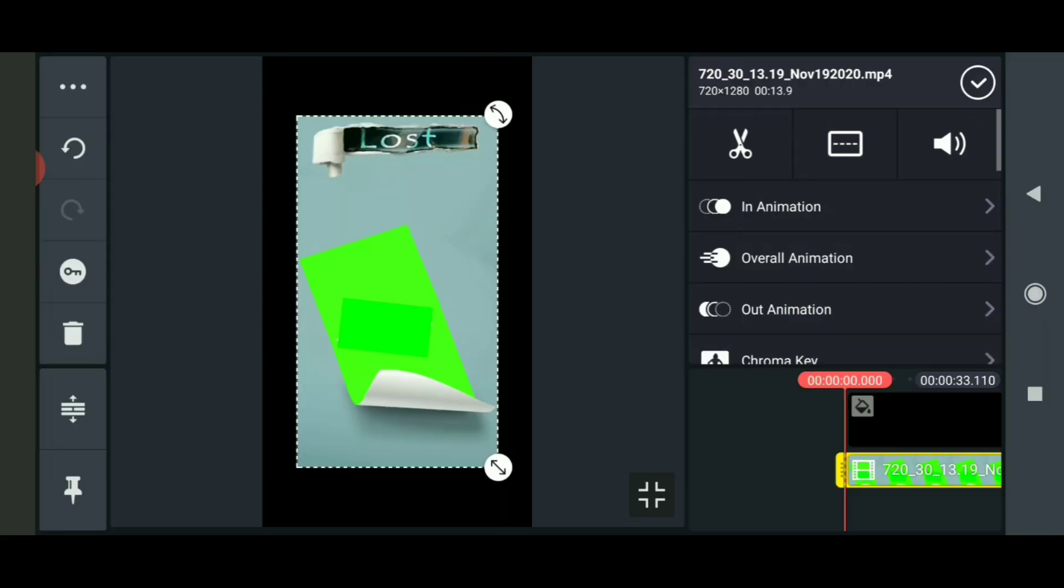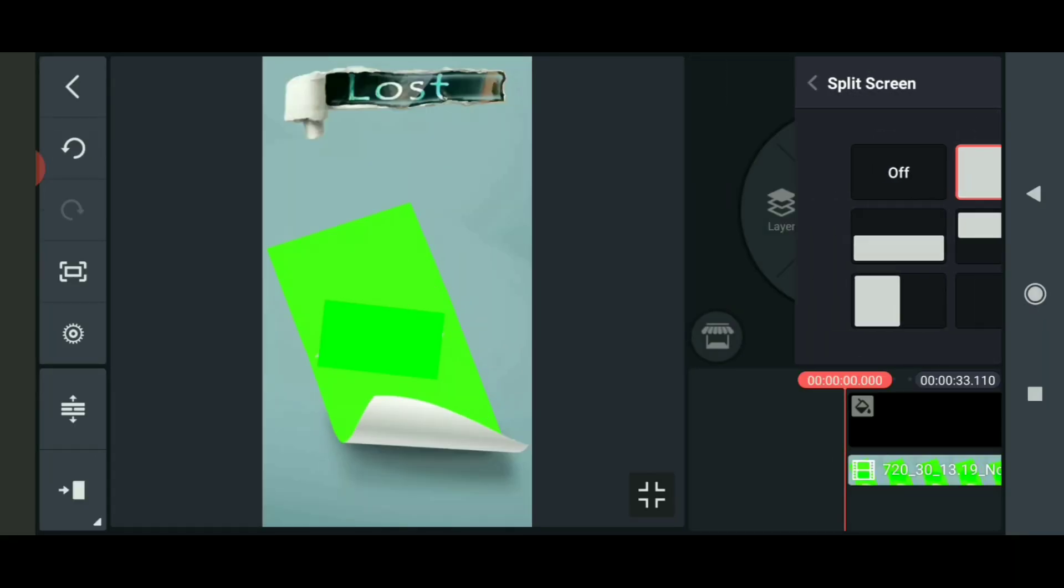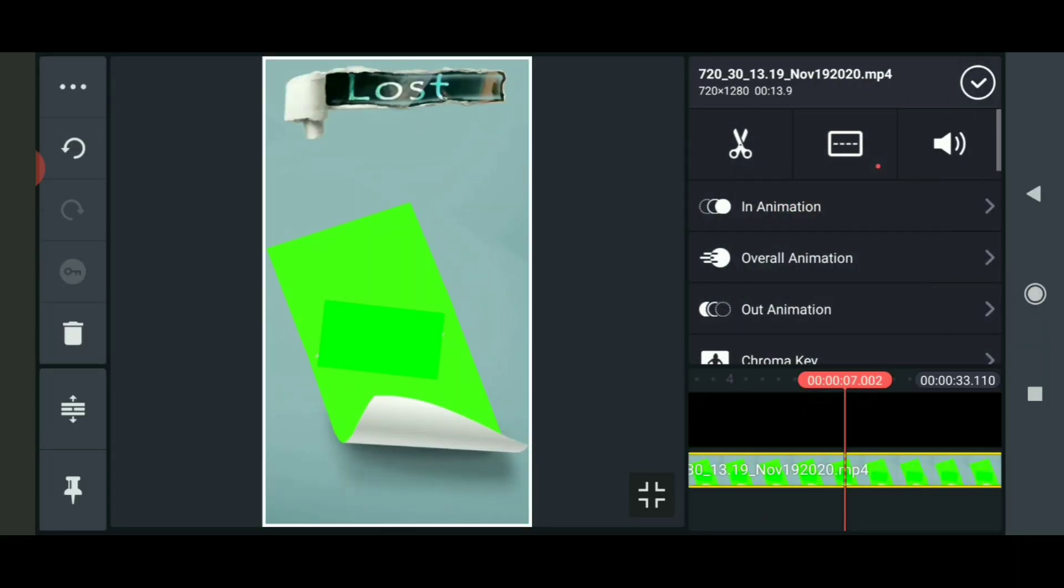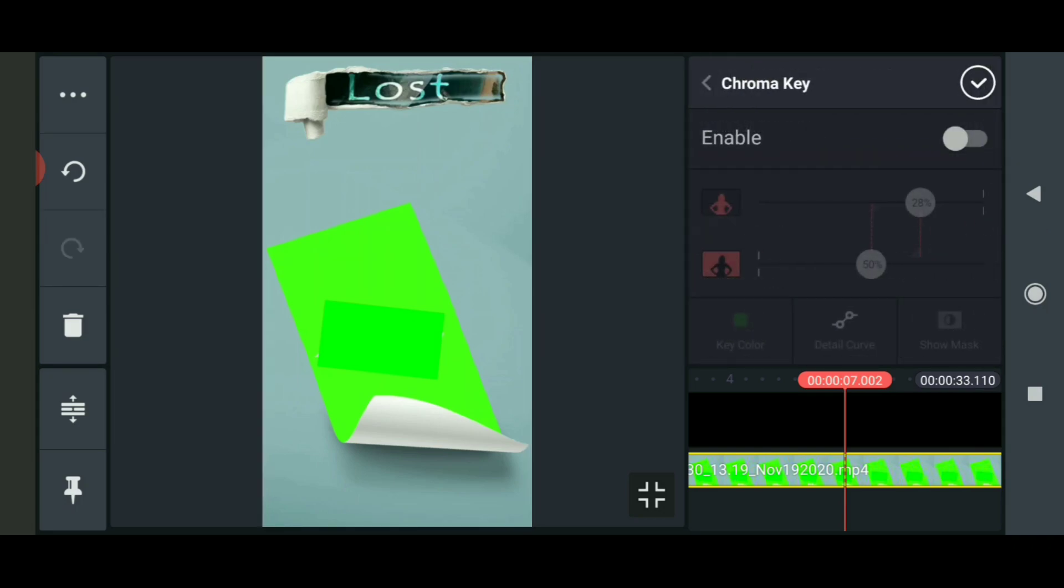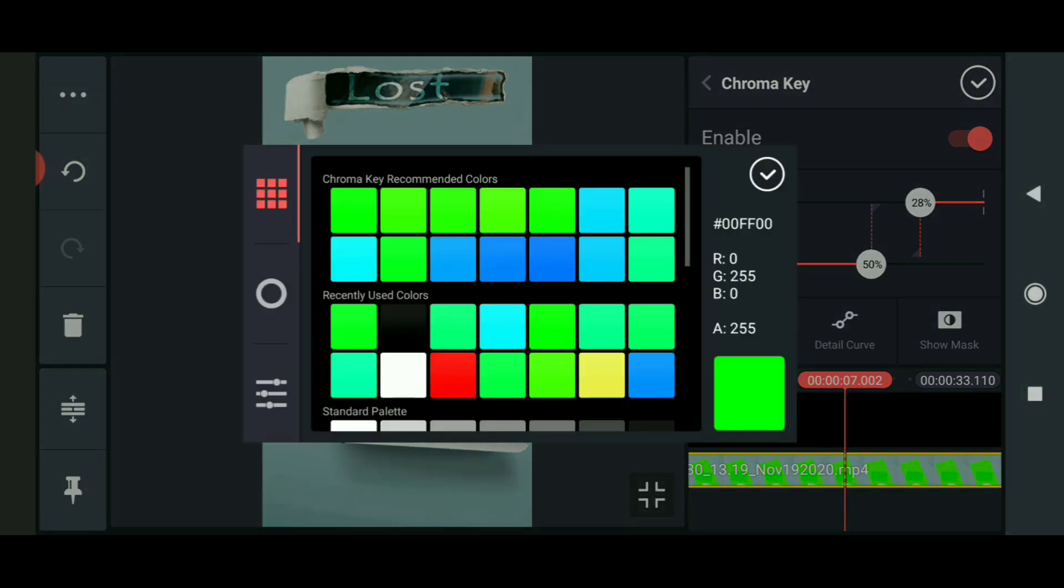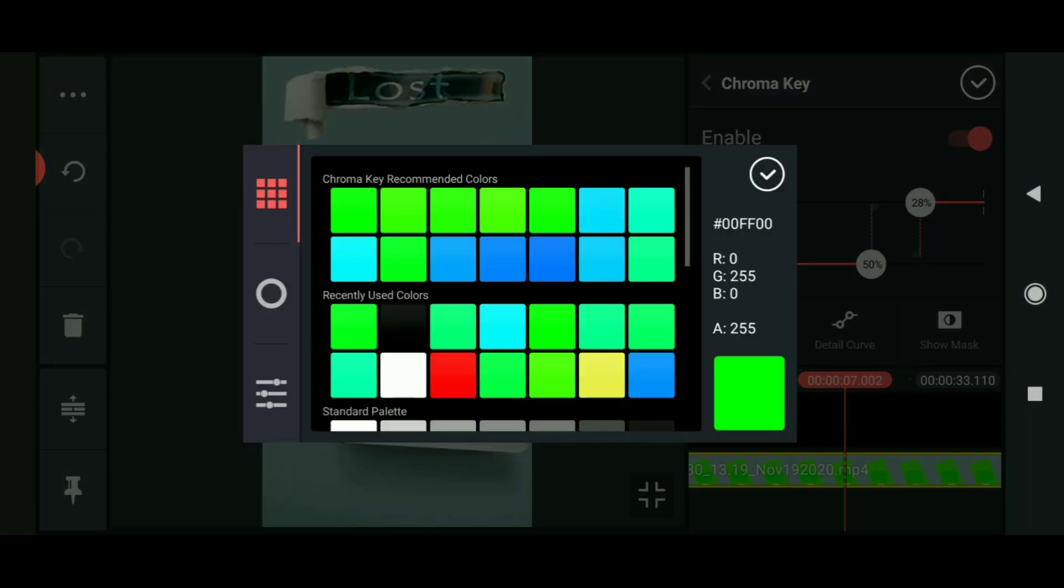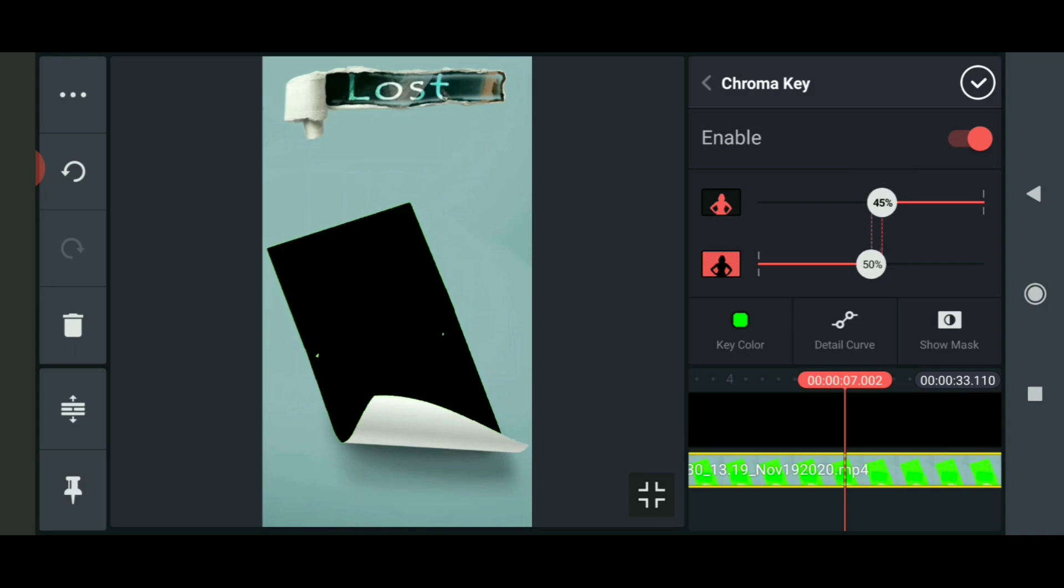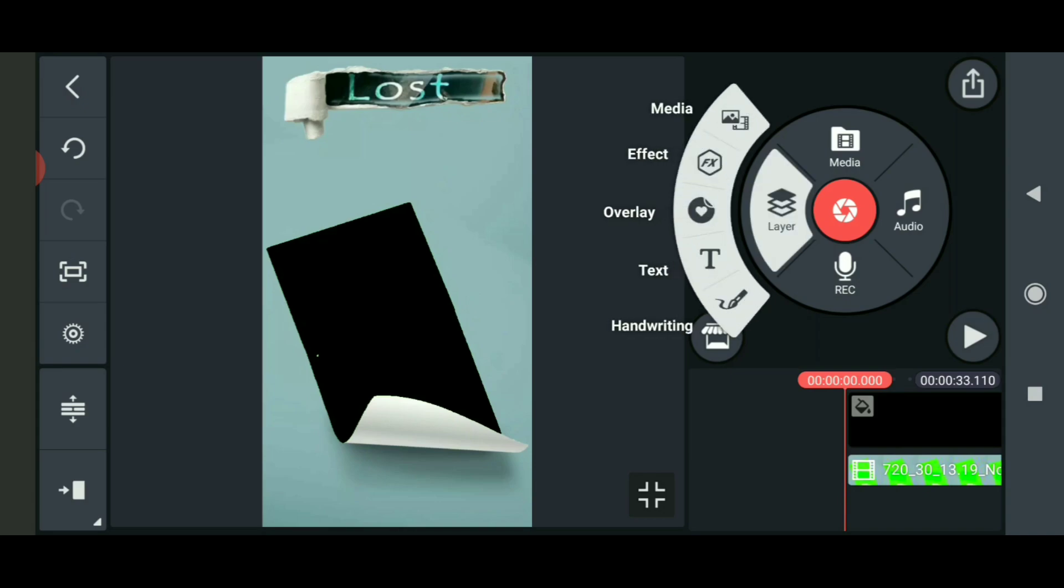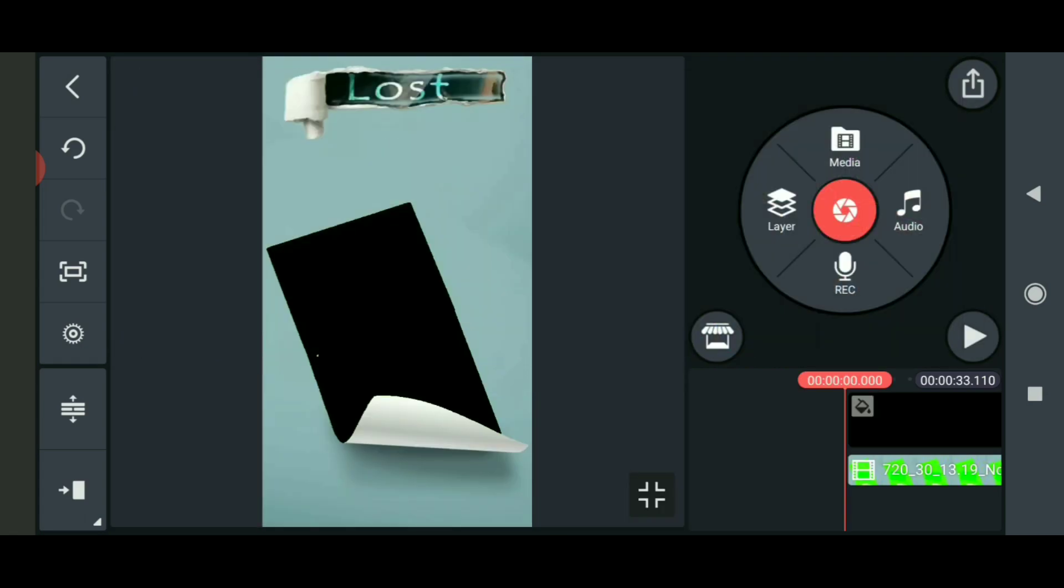Make it full screen by clicking the template panel. Use the chroma key option - enable it and select the green color. Adjust using the two options to remove the green background. Export and layer it over the media level.